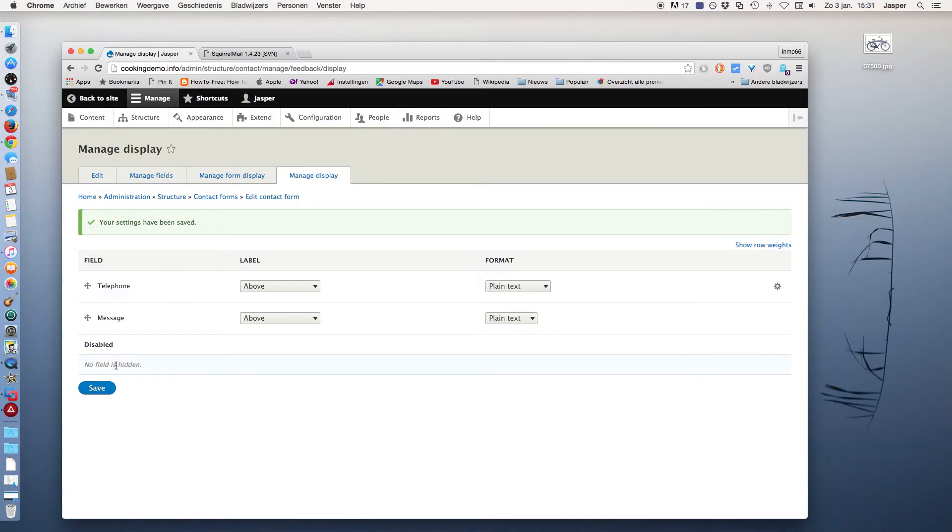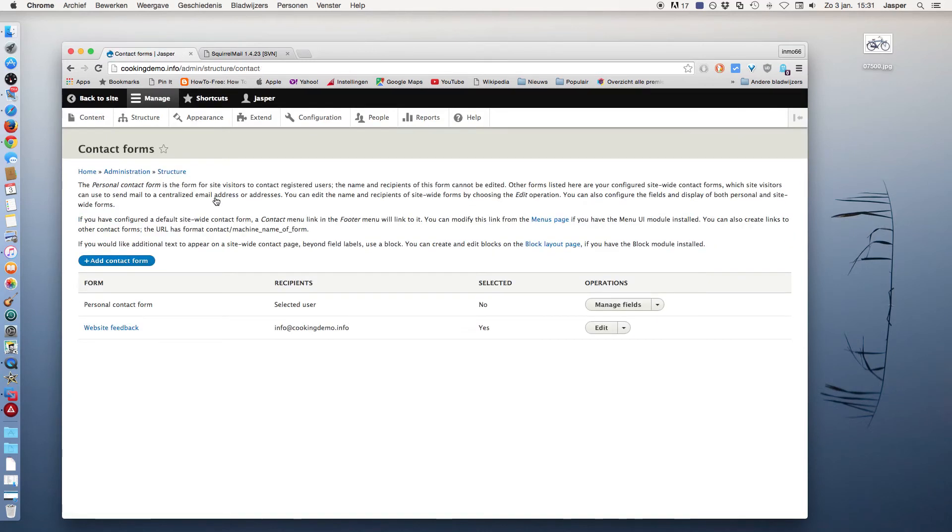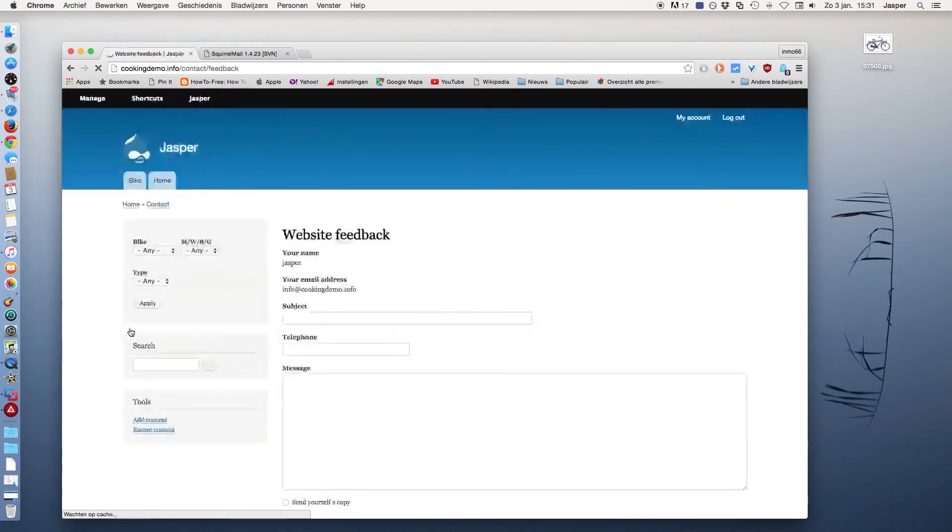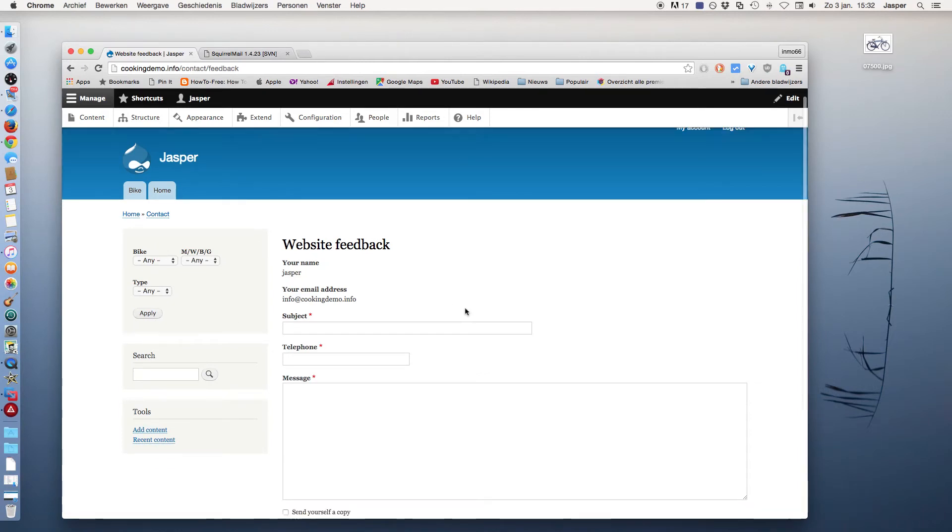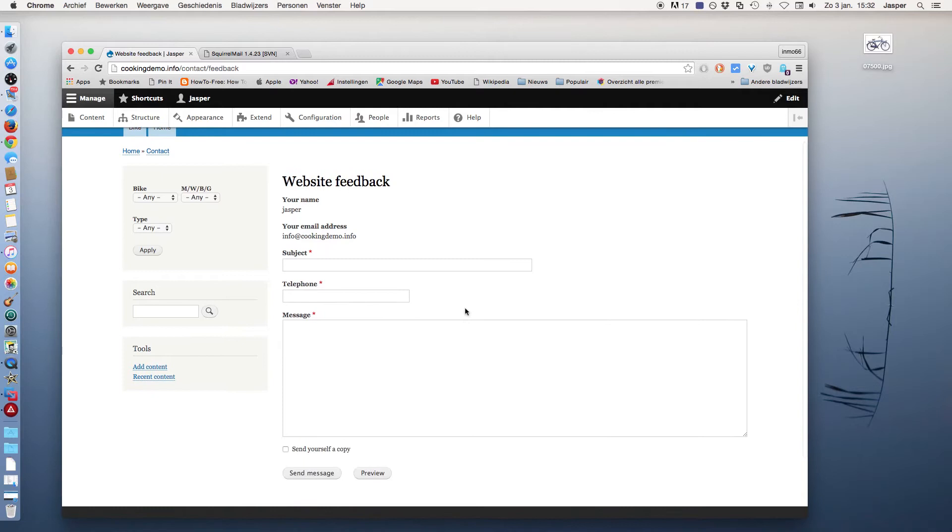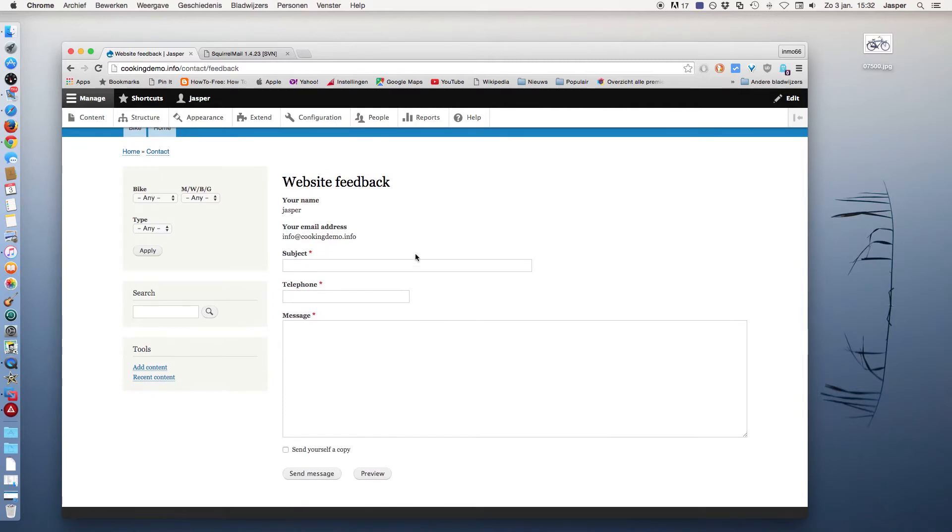Now I go to Structure, contact form link, and click on the website feedback link. And here is the website feedback form with the telephone number as a required field, and that looks nice.